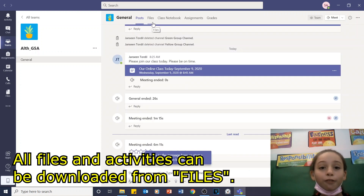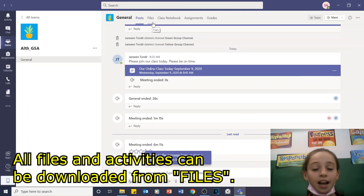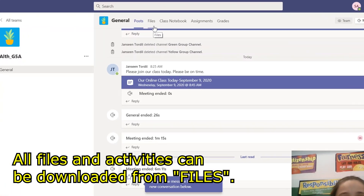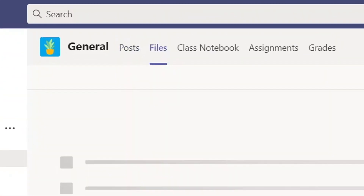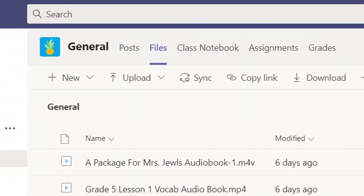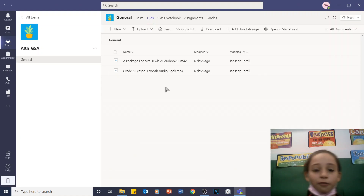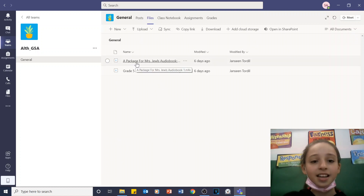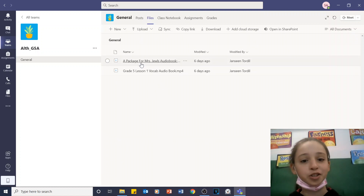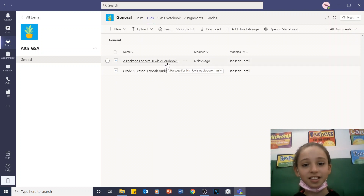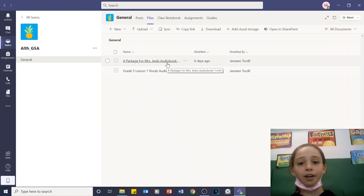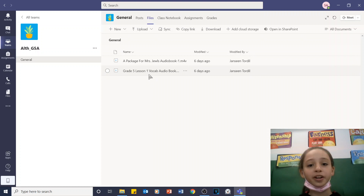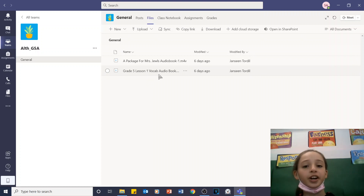All files and activities can be downloaded from files. For example, here is a package for Mrs. Jules. This is an audiobook and a vocabulary audiobook.